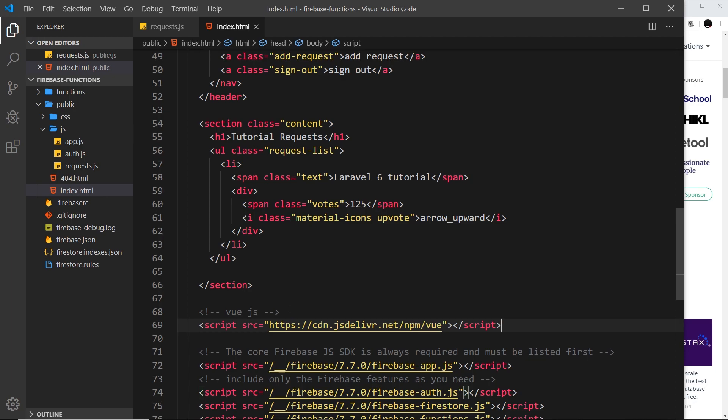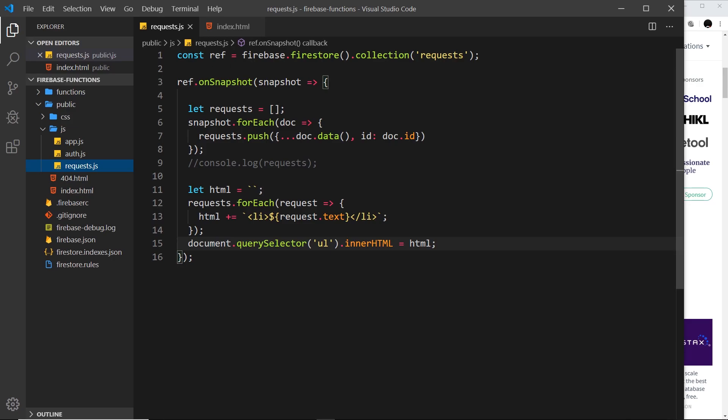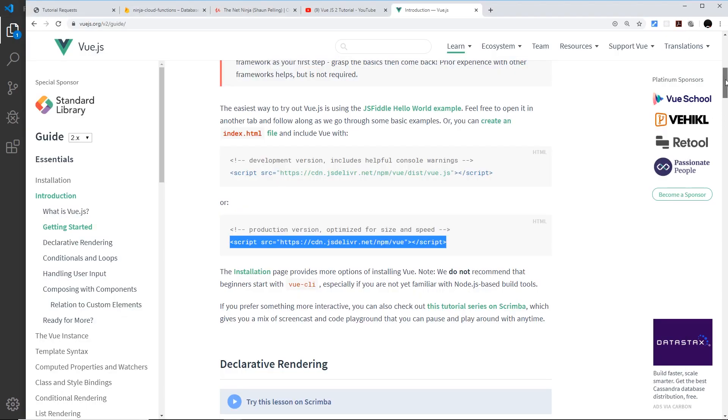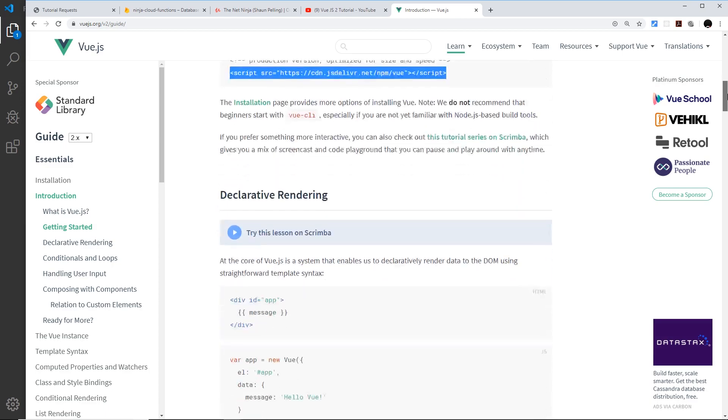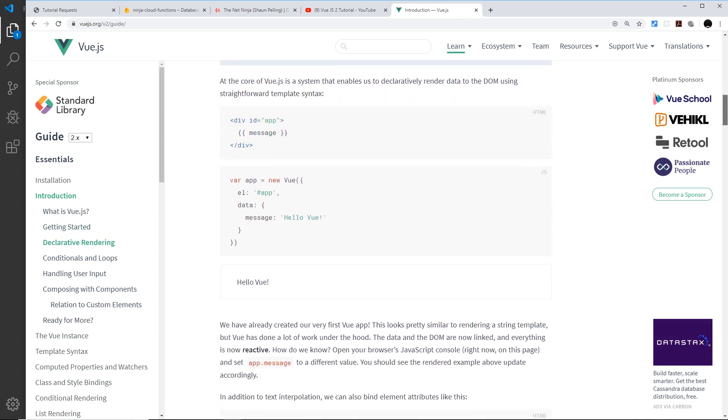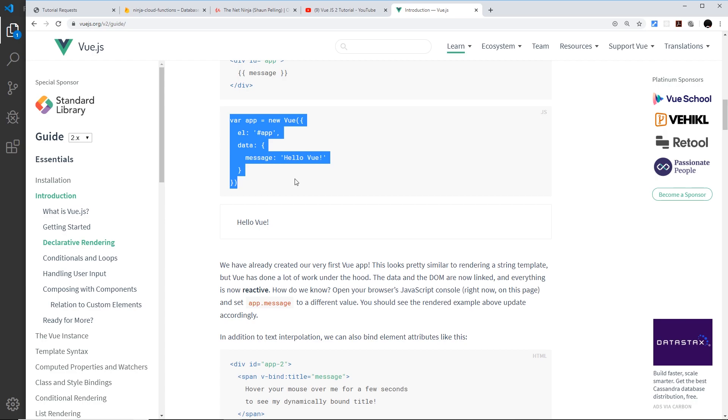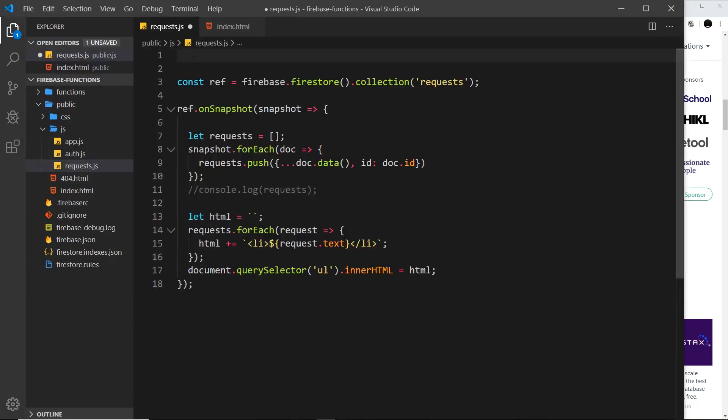We're going to create that Vue instance inside this requests file right here. Let me go back over to the docs and let's see how we set up a new Vue instance.